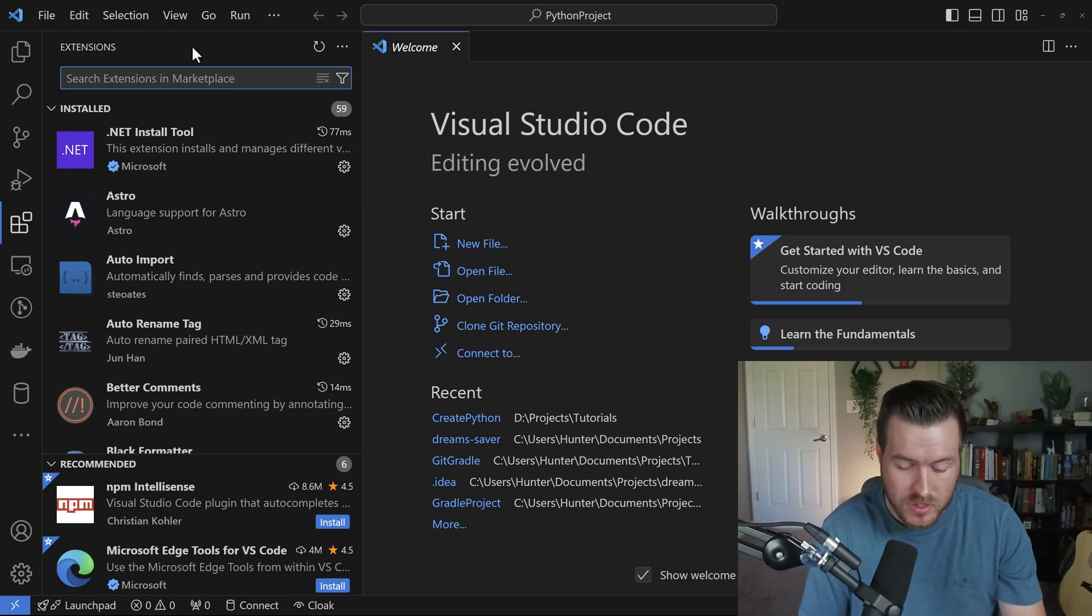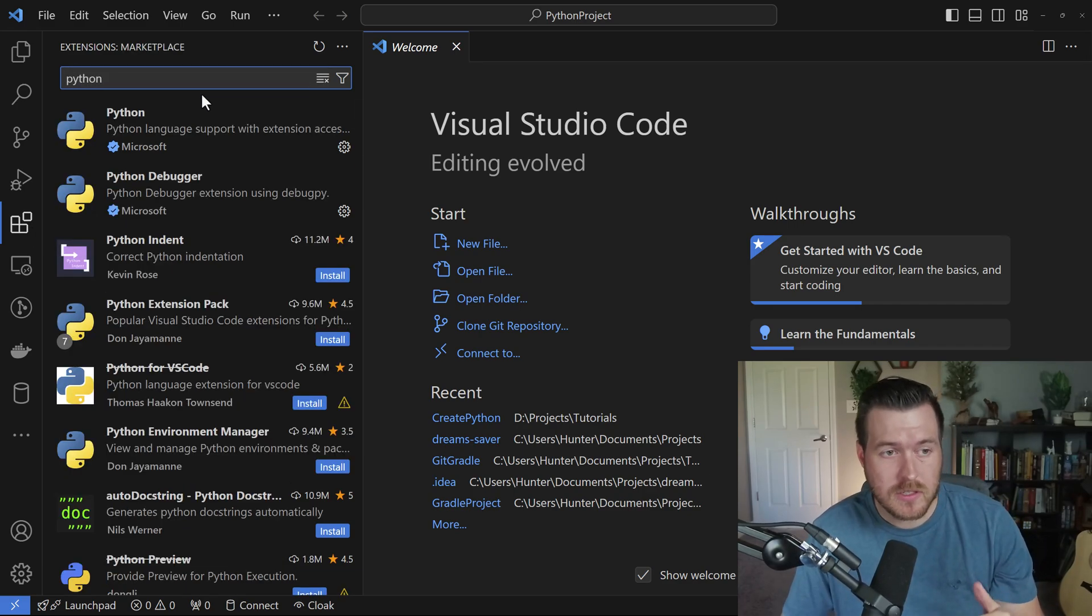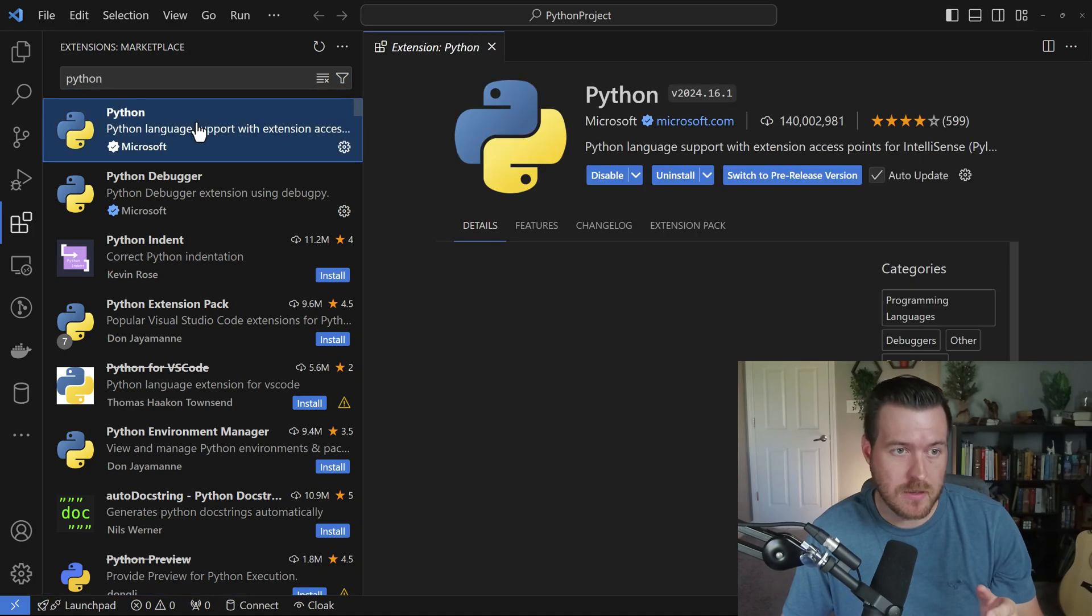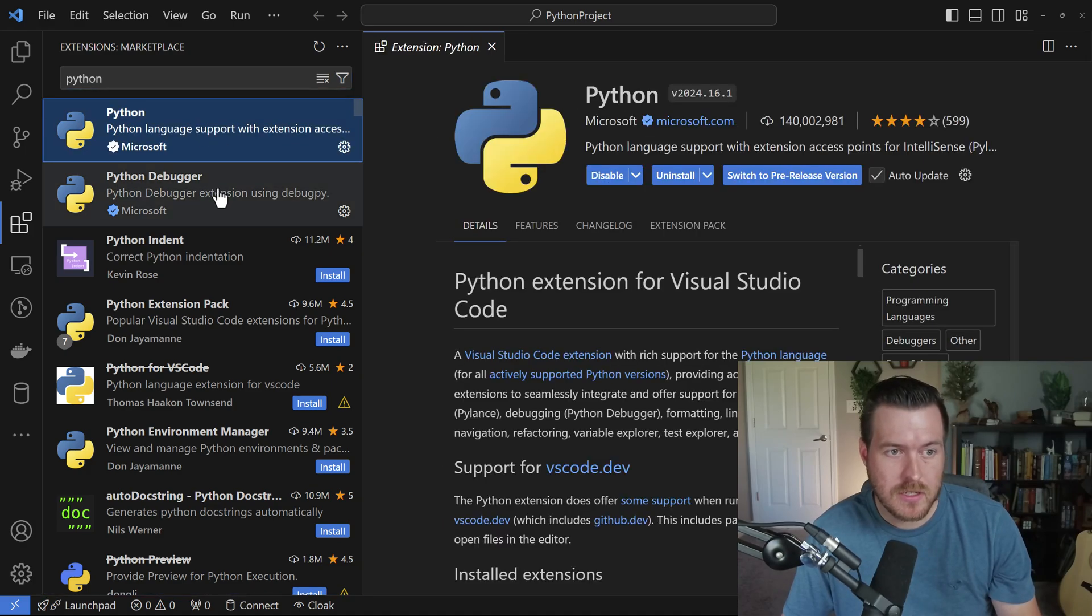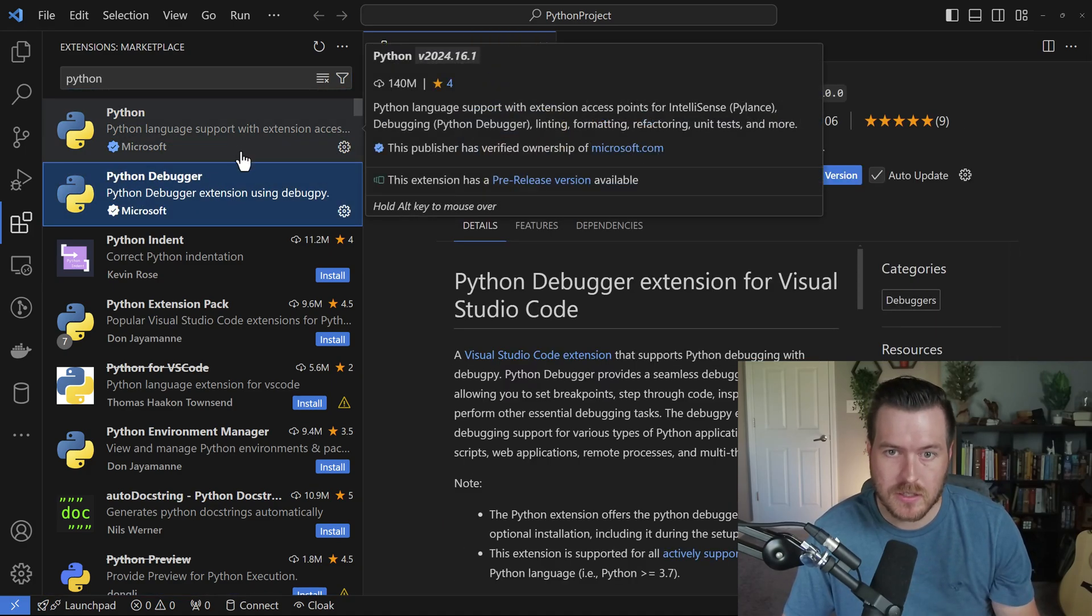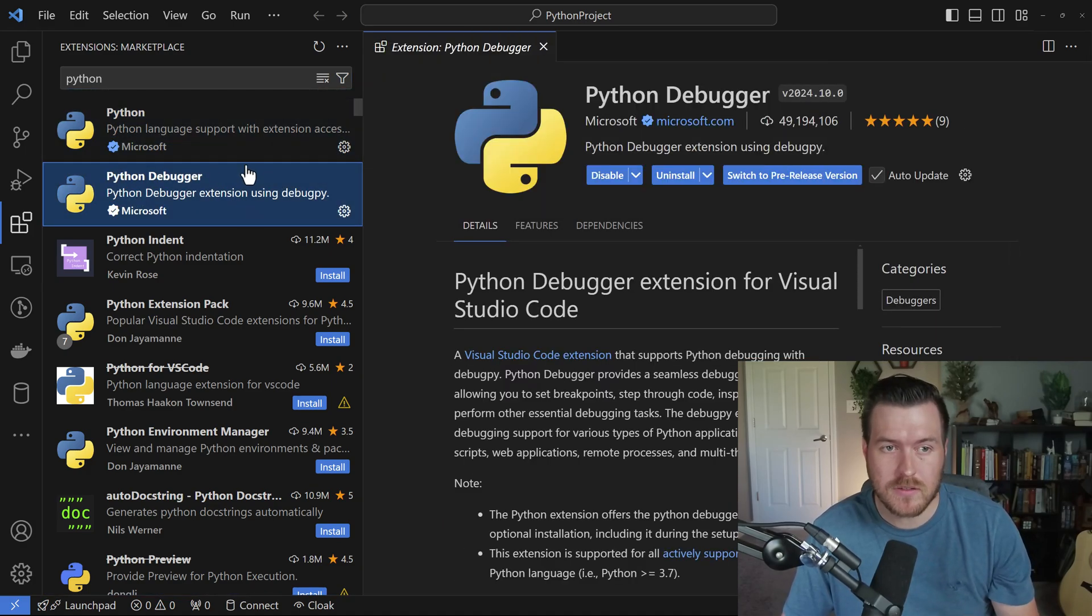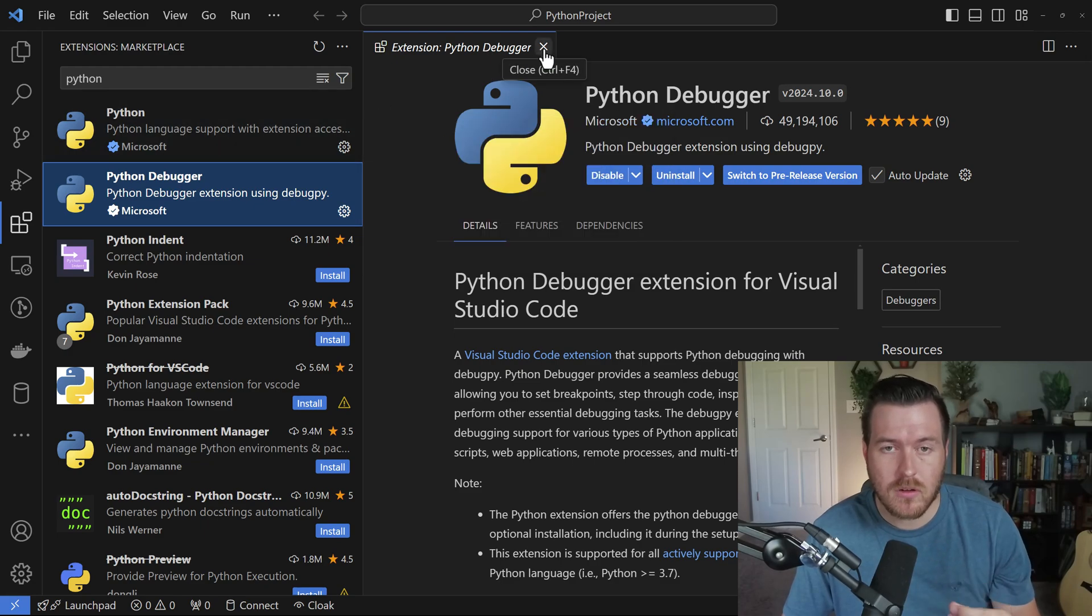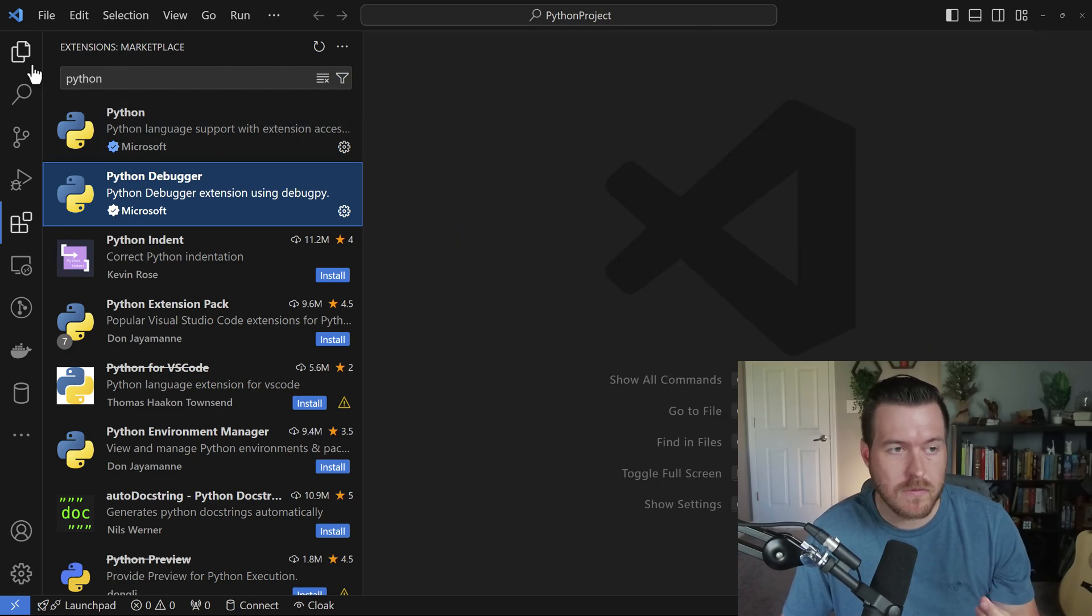From here, we just type in Python. Now it will give us a list of extensions, but what we want here is the Python extension as well as the Python Debugger extension. Make sure both of these are installed. Once you have both of them installed, you can close out of this.